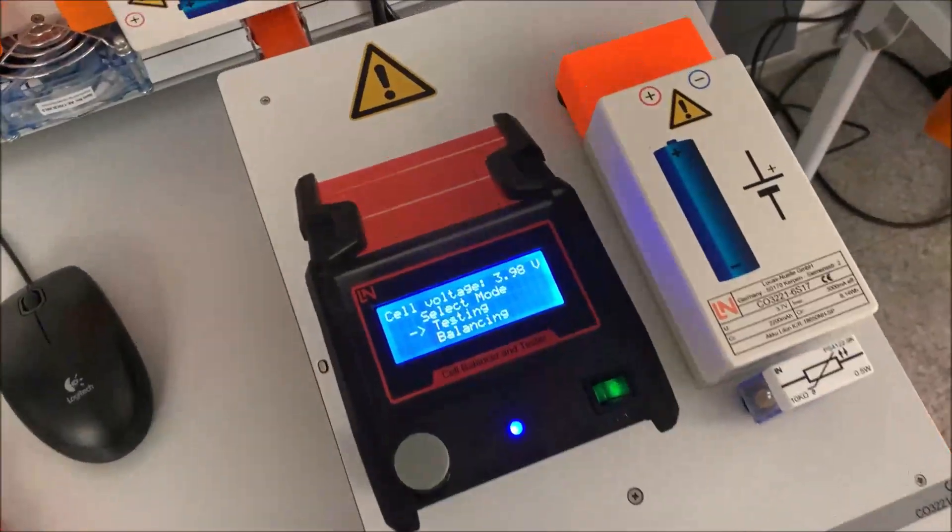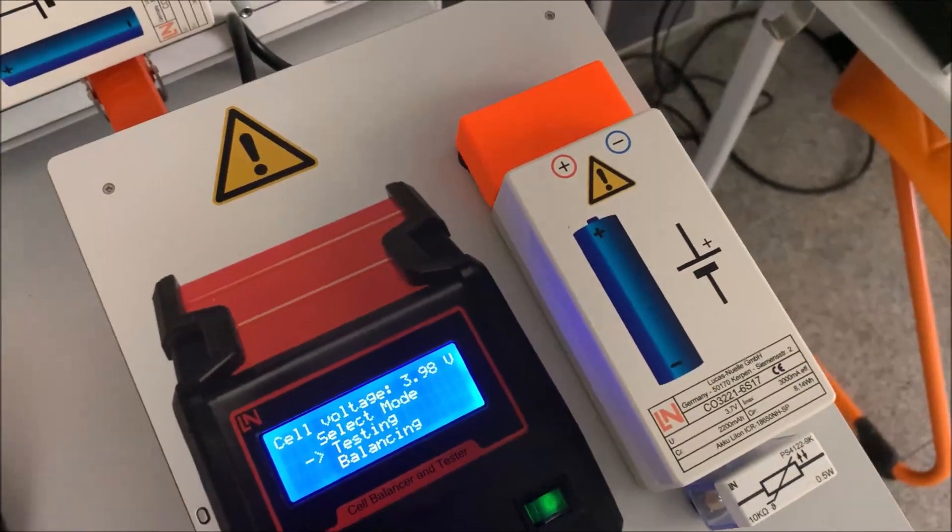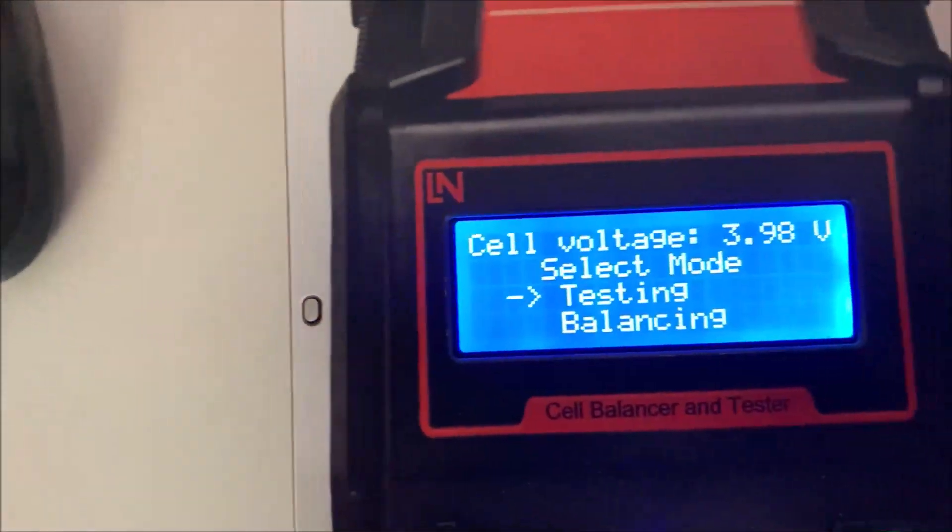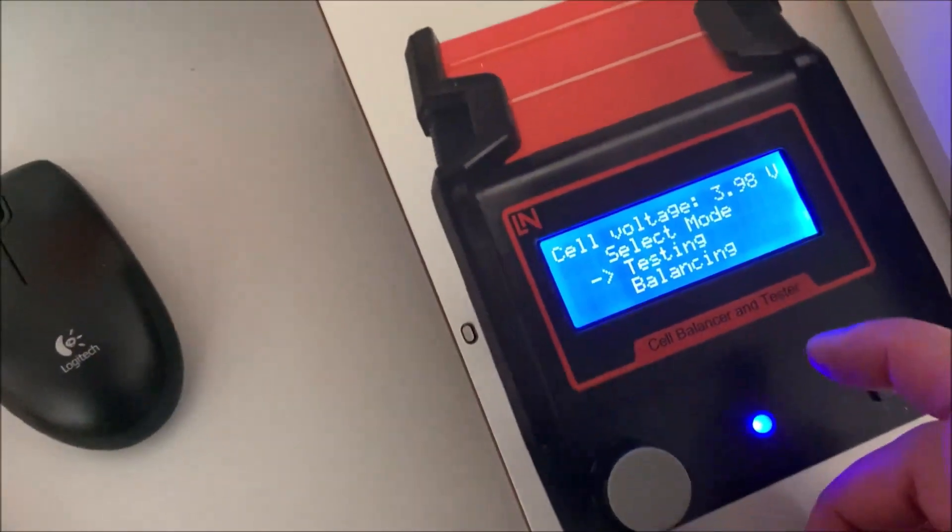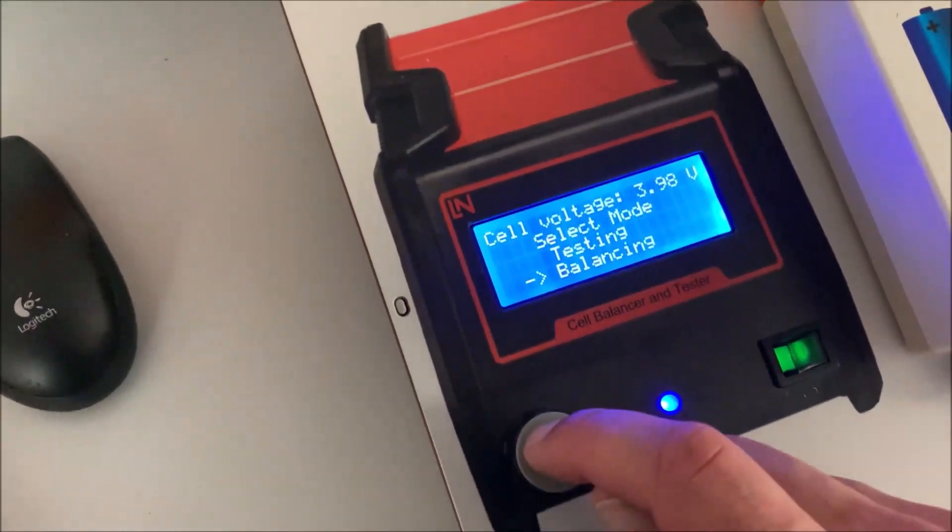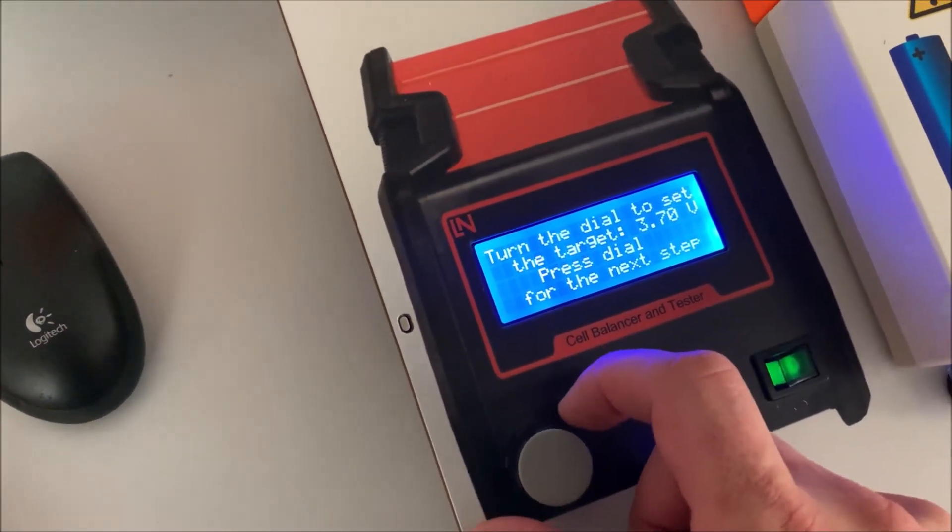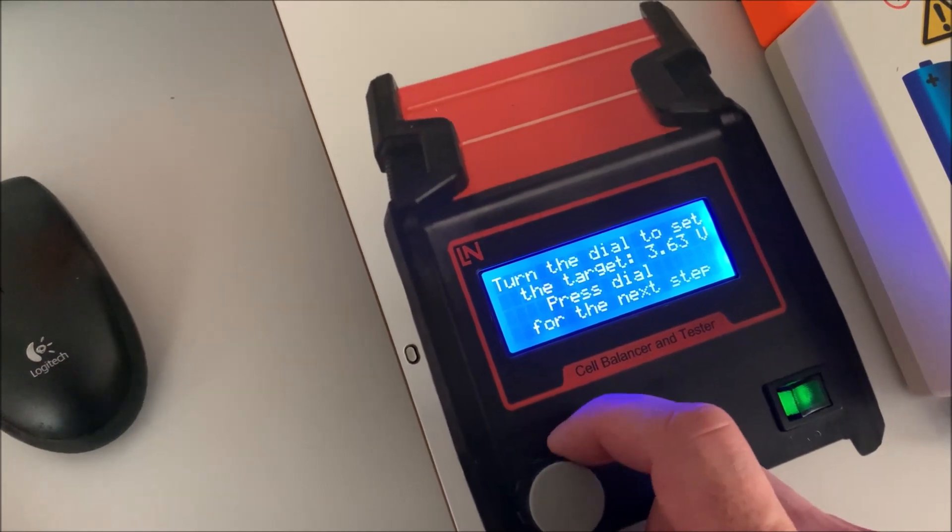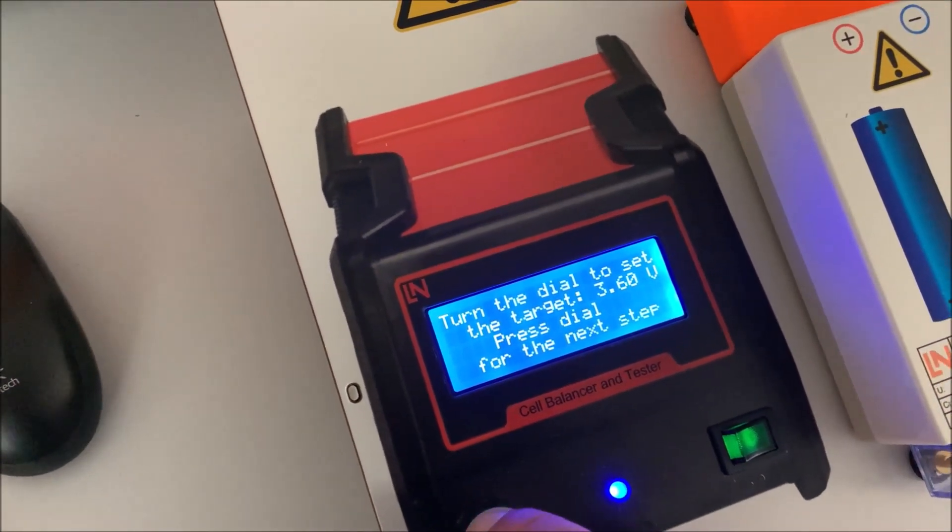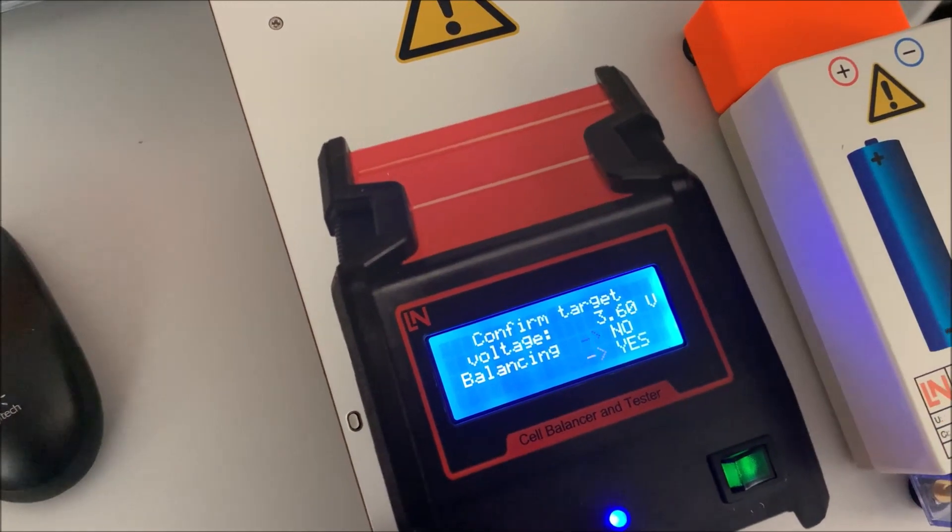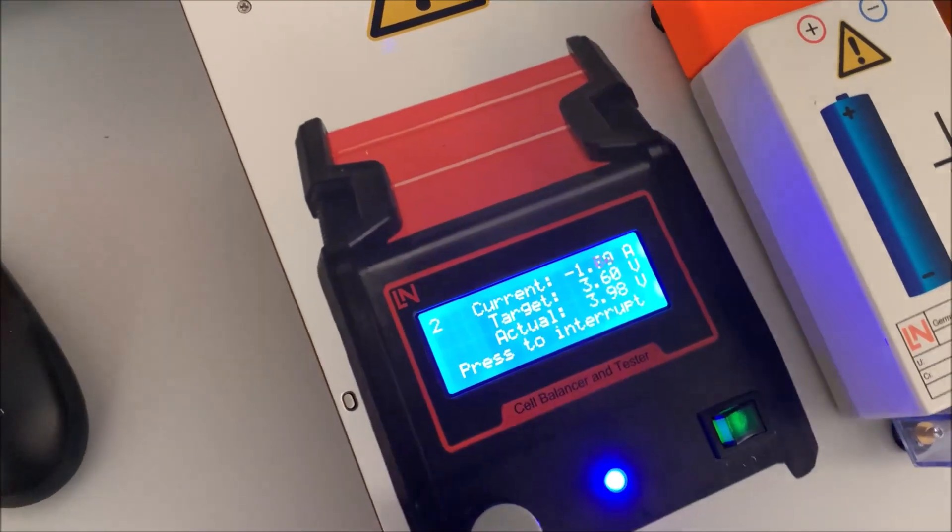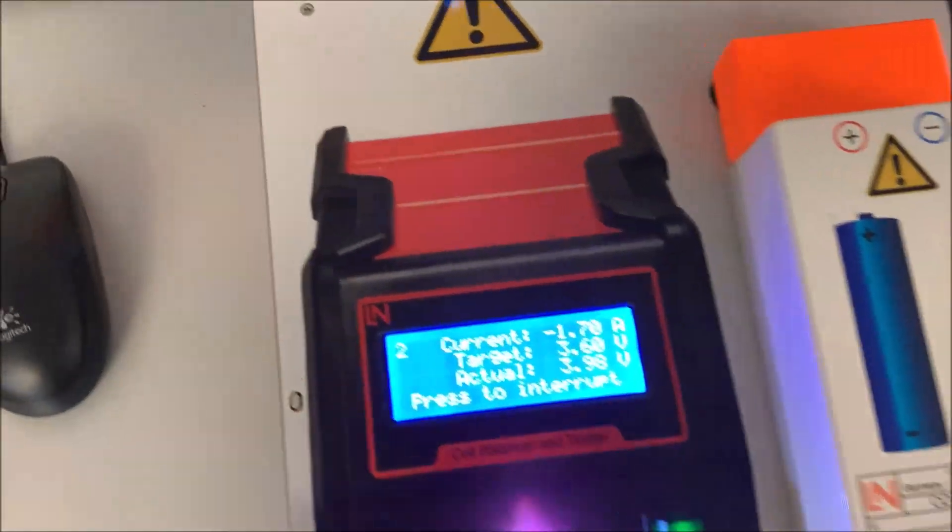Now I have put in the new cell. Everything is now completely safe, so I can now adjust the balancer. Right now it's at 3.98 volts—that means it is too high. So we have to go now to balancing and go down to that voltage. Go for it. Balancing, yes.